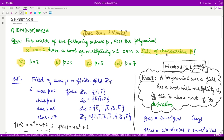So our field could be a finite field of the form Zp. For p equal to 2, we have the field Z2 — the integers modulo 2 — which only has elements 0 and 1, because for any prime p we have elements 0, 1, 2 up to p minus 1. So for p equal to 2, we only have 0 and 1.